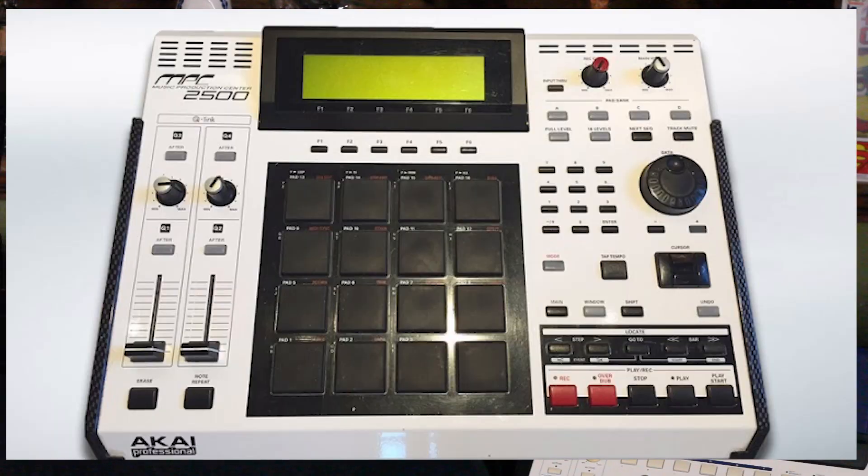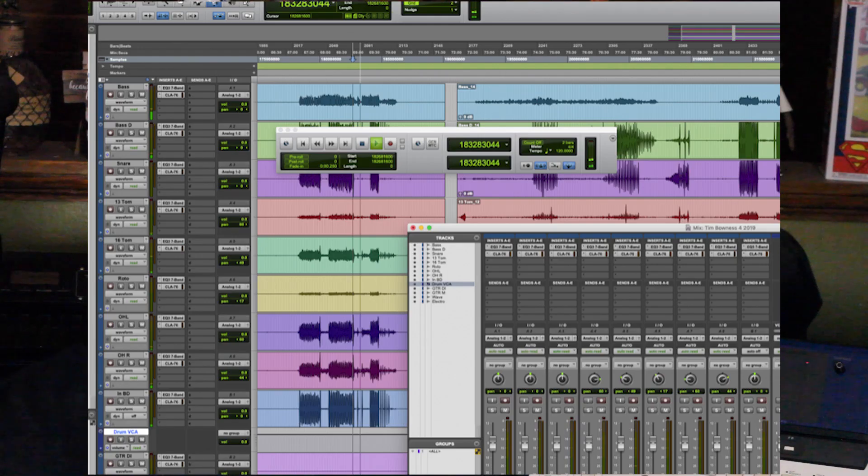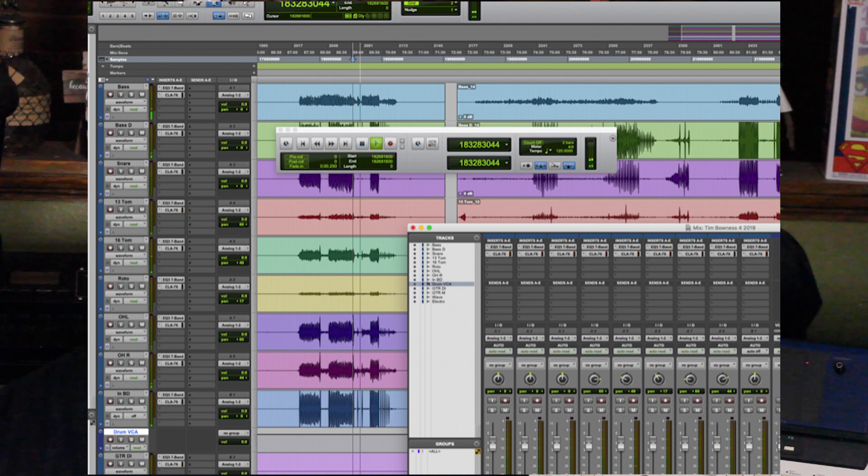What's going on everybody it's Fat Track. Today I'm going to show you a simple tutorial on how to sync your MPC into Pro Tools using MIDI. Let's go.